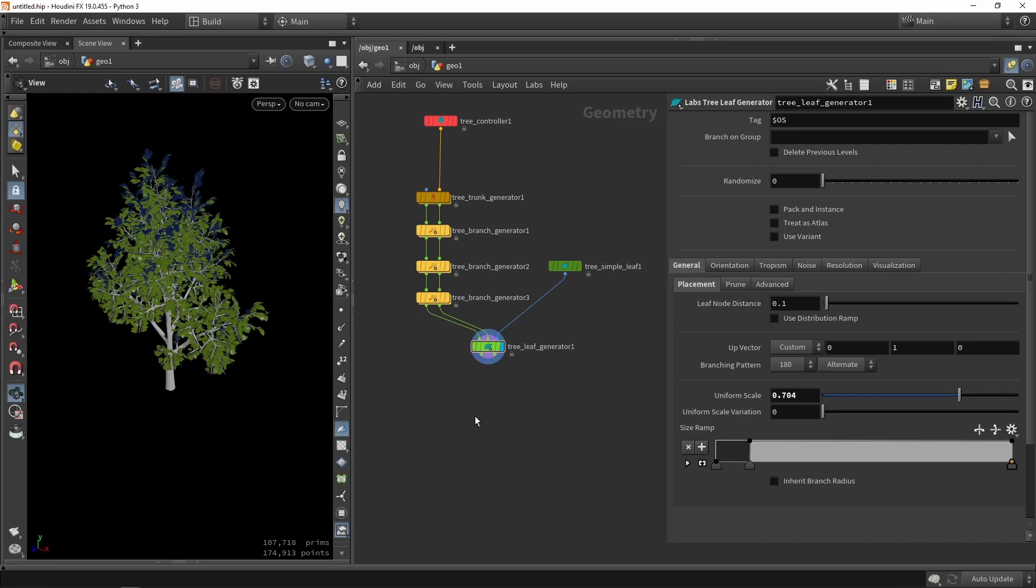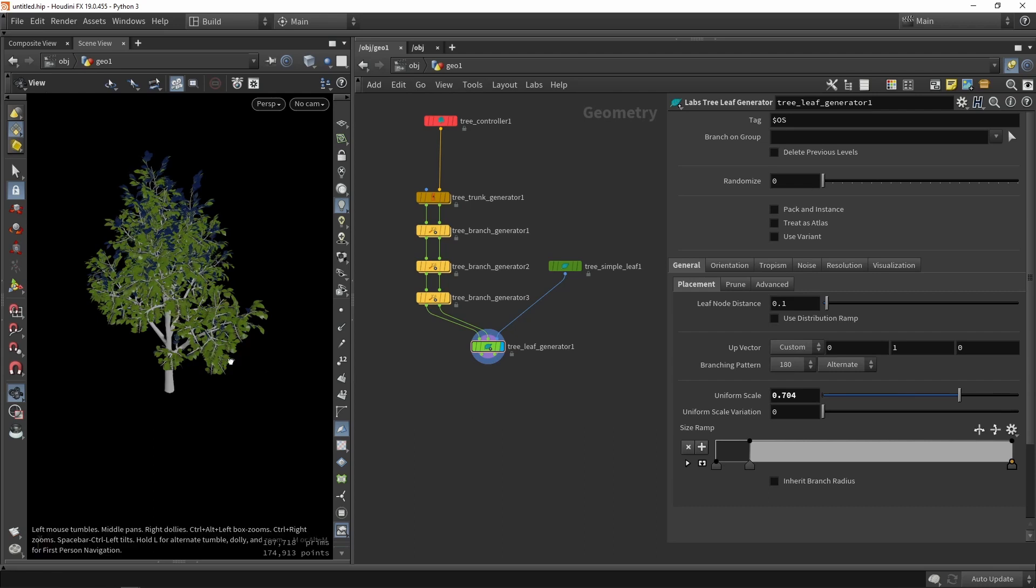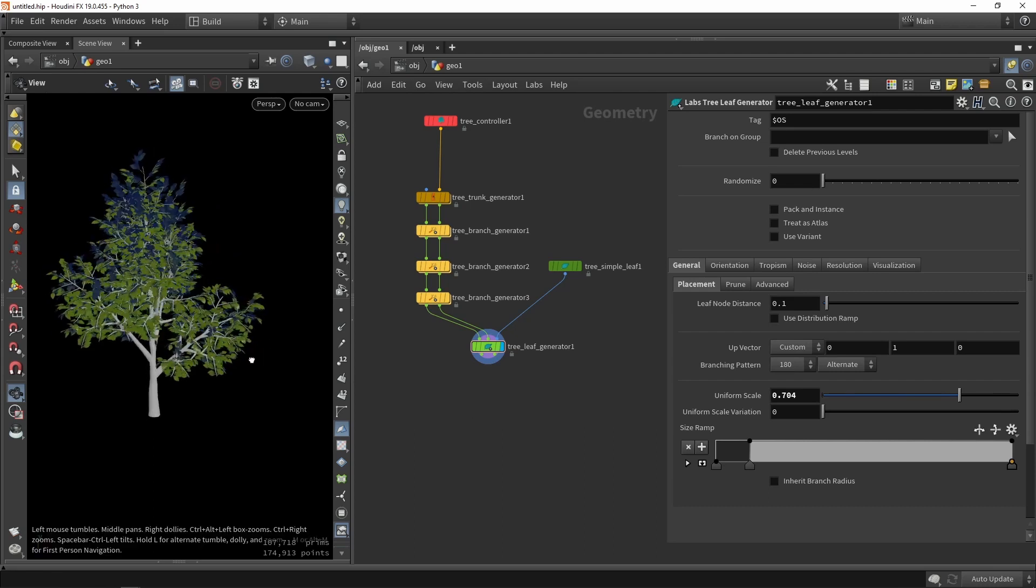You can of course do a lot more improvements. Like I mentioned also you can watch also our videos about this where it's more explained how you can create some more interesting trees. This is like a very basic tree as you can see.